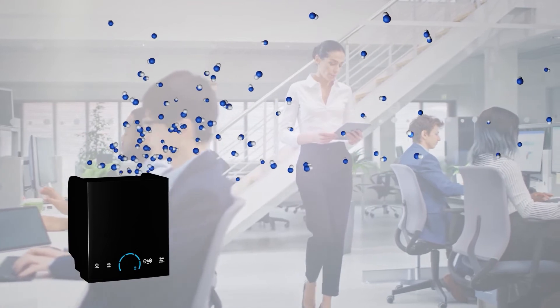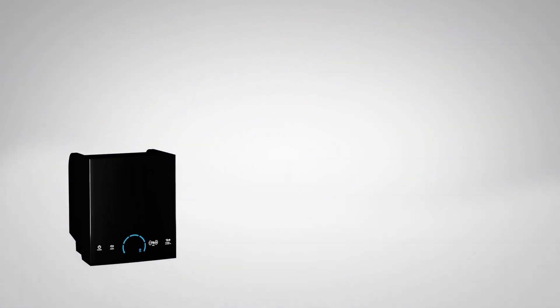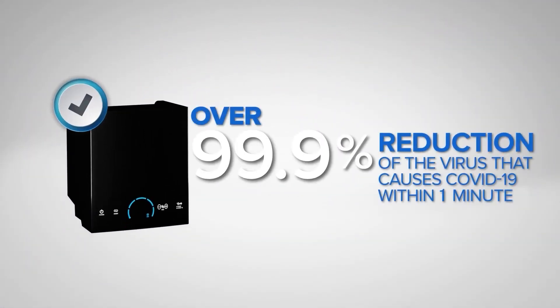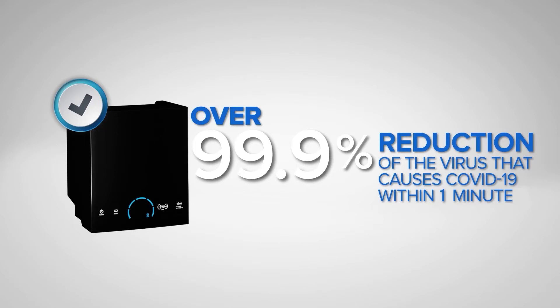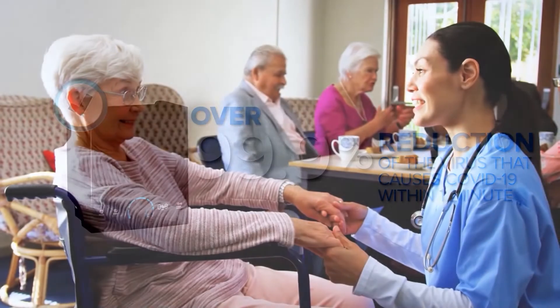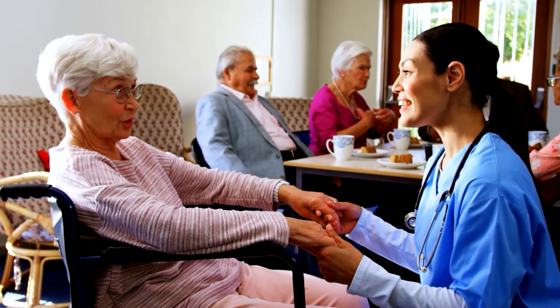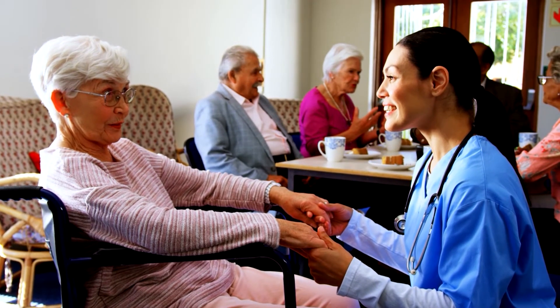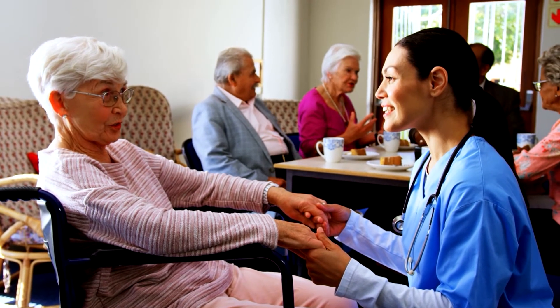ActivePure can deliver measurable results, giving you the peace of mind to know that you are providing an important layer of protection for your indoor spaces. Available in over 70 products, both portable and installed.